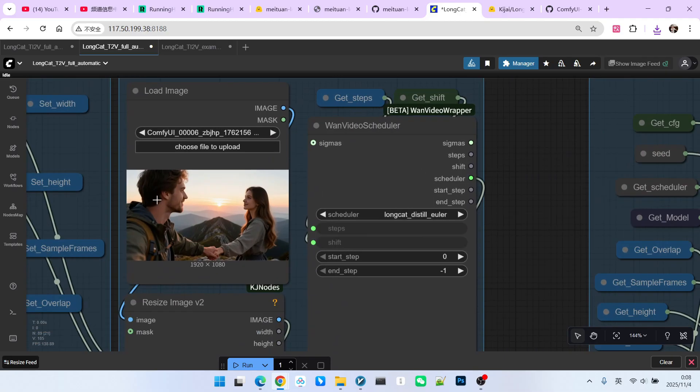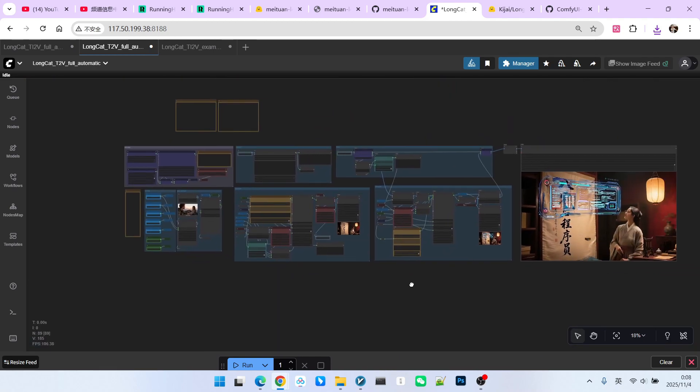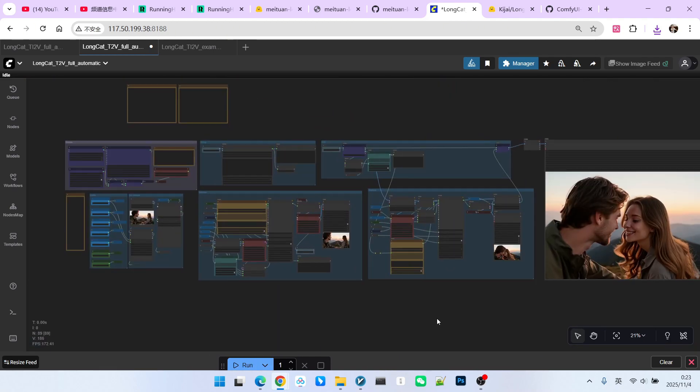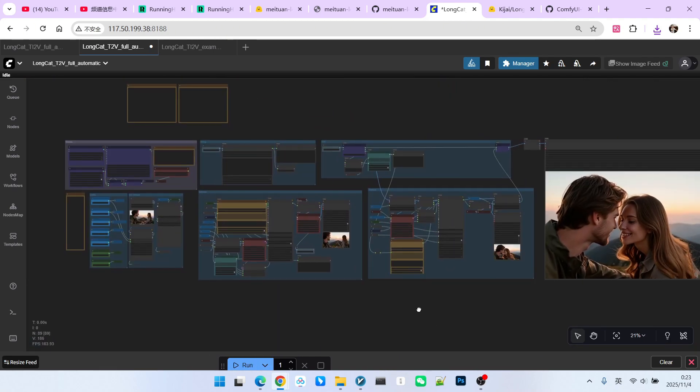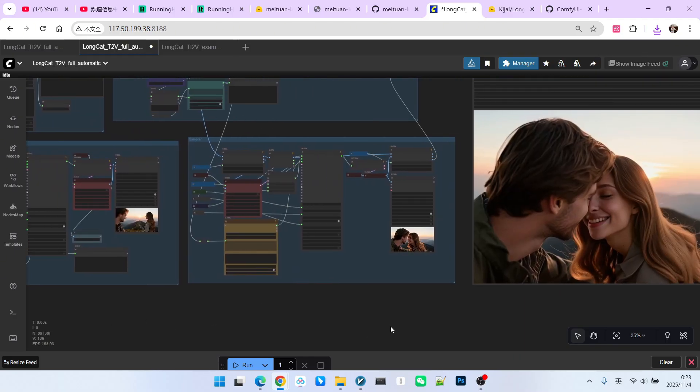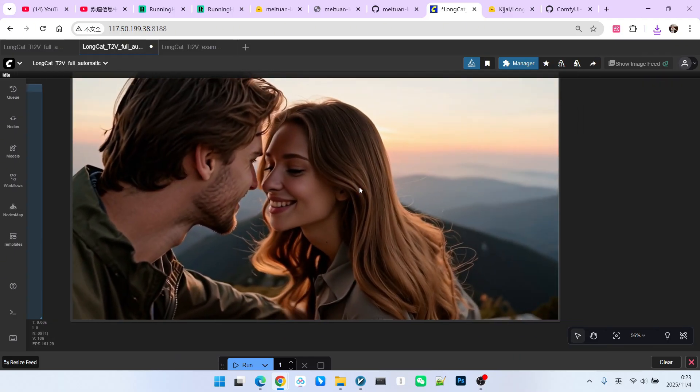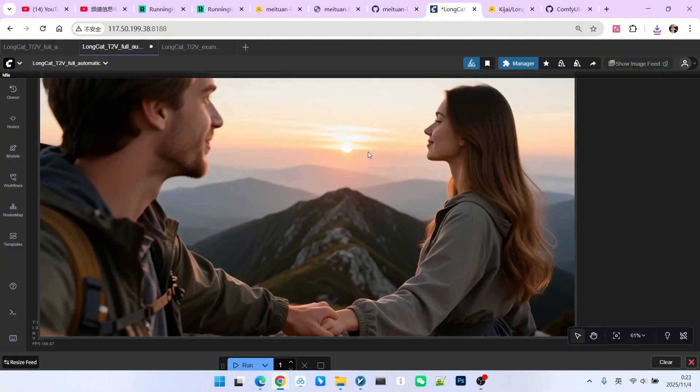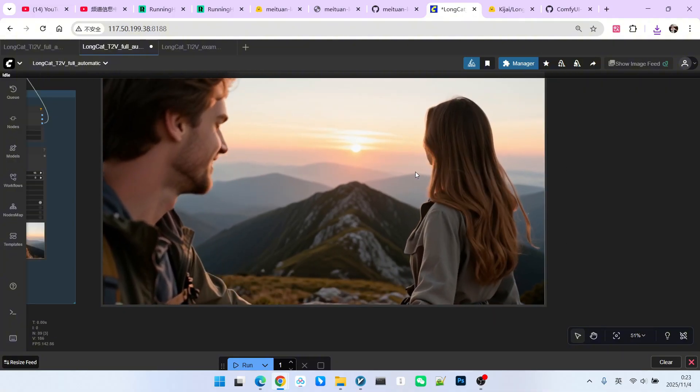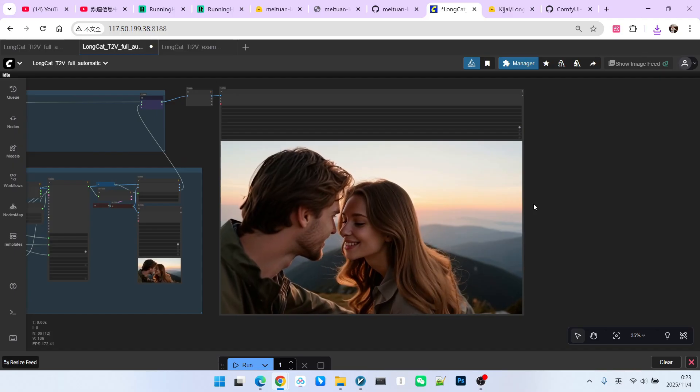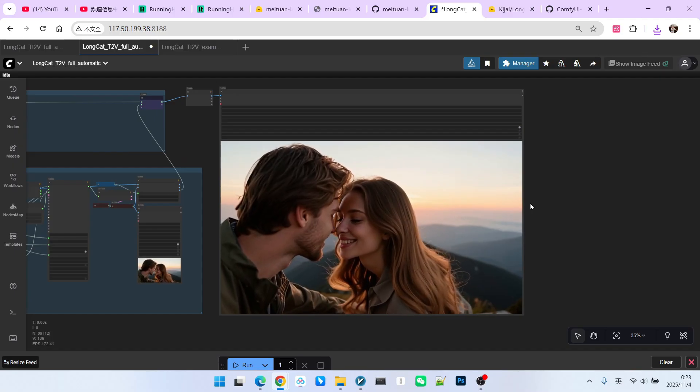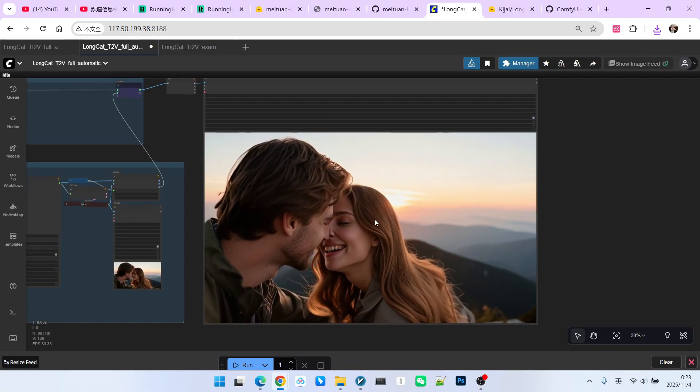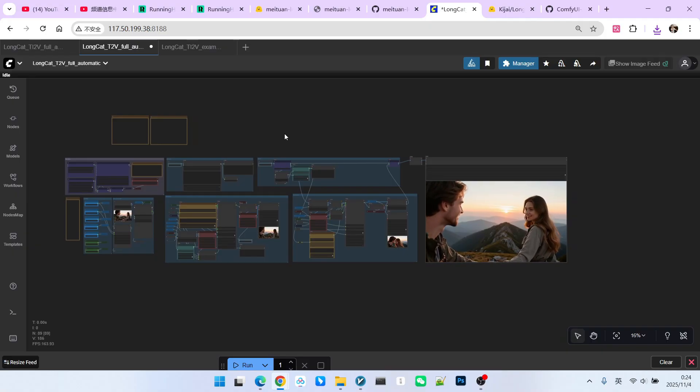Let's test another example. I now change the reference image to a man and a woman watching the sunrise on a mountain top. We don't need to change anything else. The sampling is complete. Let's take a look. The overall sampled result is quite good. Of course, as the extension increases, the image quality actually decreases. However, after three sampling steps, the effect is not yet very noticeable. This concludes our discussion on image to video.